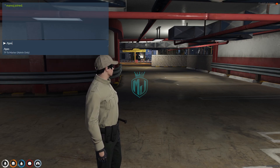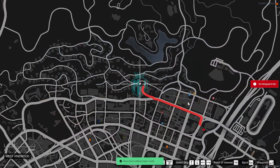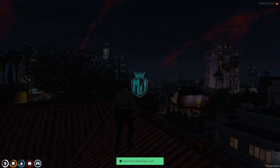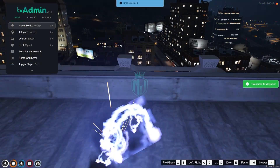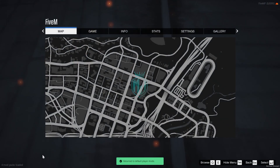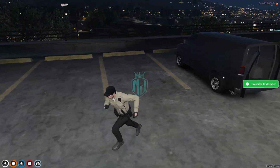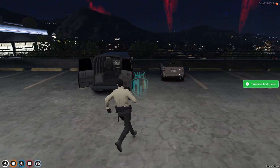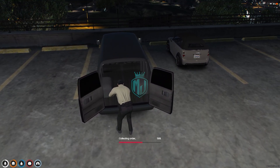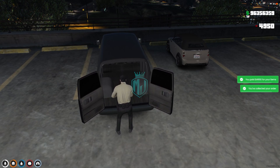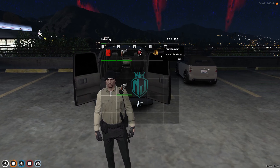The delivery order location is shown on the map. Let's head over there. We can see the marker at the location and simply collect the order from there.